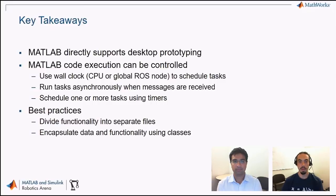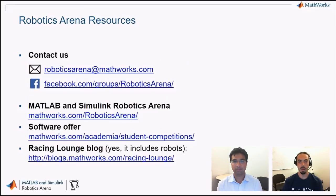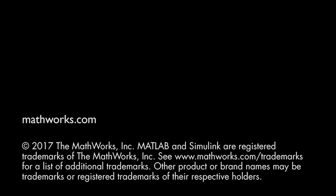Thank you for watching. Feel free to contact us via email or Facebook, and feel free to check out the other links below.